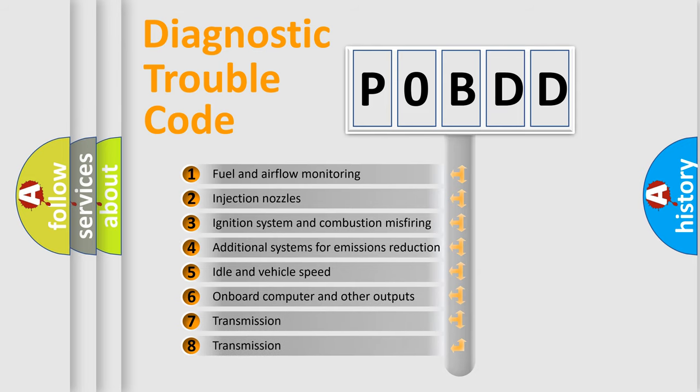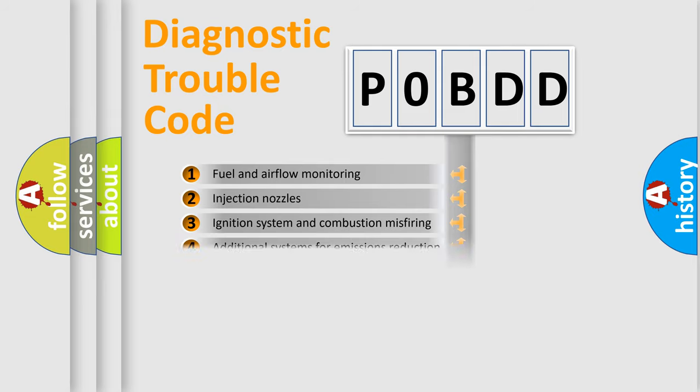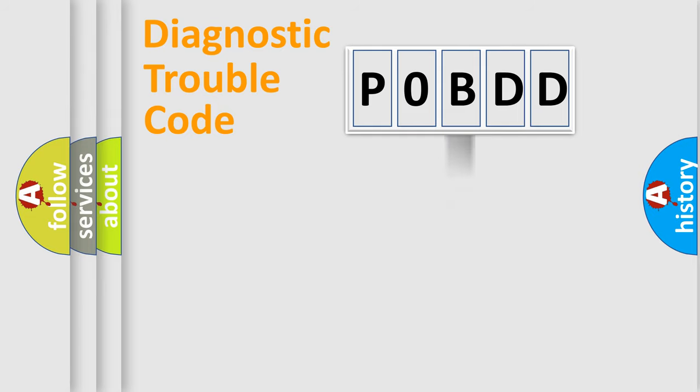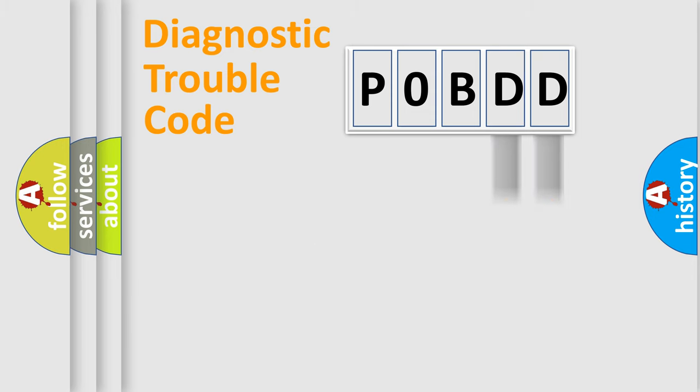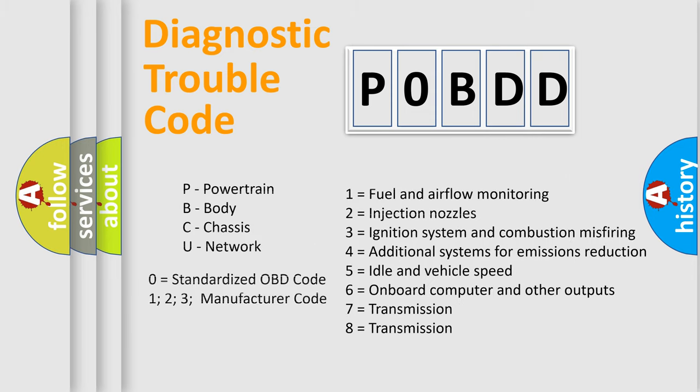The third character specifies a subset of errors. The distribution shown is valid only for the standardized DTC code. Only the last two characters define the specific fault of the group. Let's not forget that such a division is valid only if the second character code is expressed by the number zero.